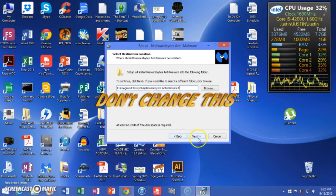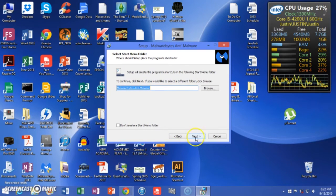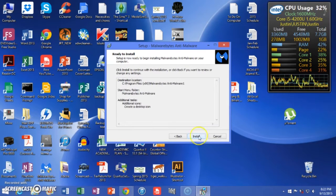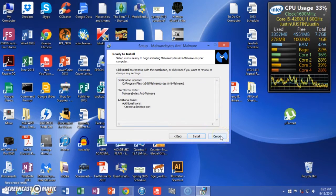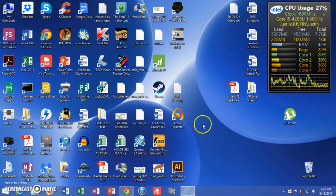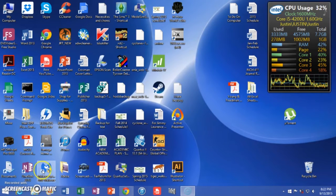I only threw a 1 in there because I already have the full version on my computer. I'm just going to cancel my installation since I already installed it — otherwise you're just going to let it finish your installation.